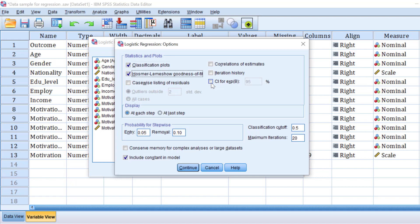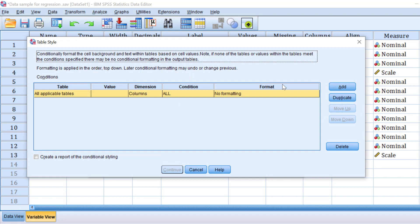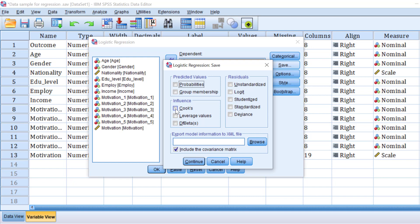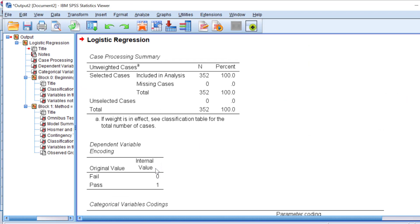Go to Options and select the classification plots, the Hosmer-Lemeshow goodness-of-fit test, and the confidence interval for the odds ratio. Include the constant in the model for comparison purposes, then click Continue. To test outlier assumptions, use Cox or leverage values found under Save — this will create new variables at the end of the dataset. Click Continue and OK.